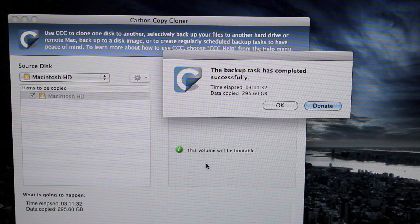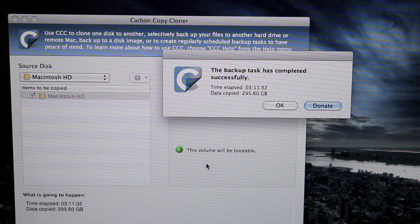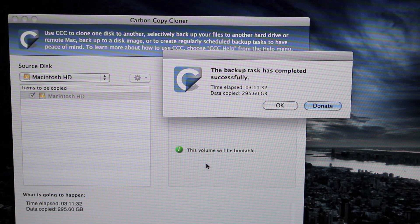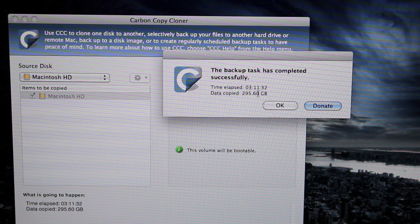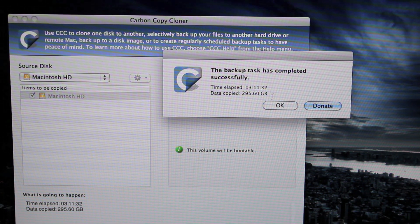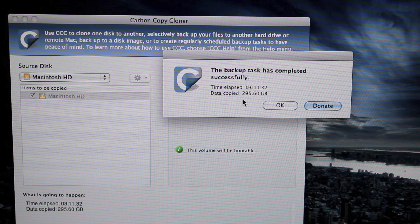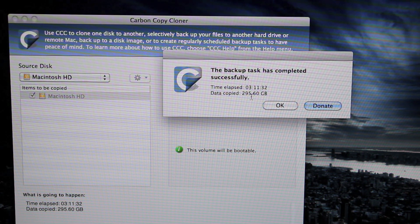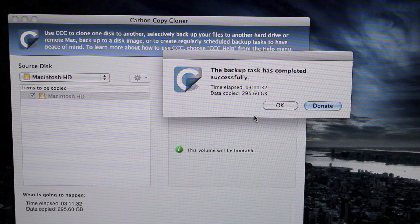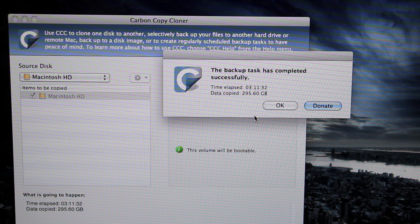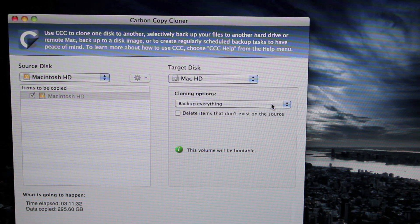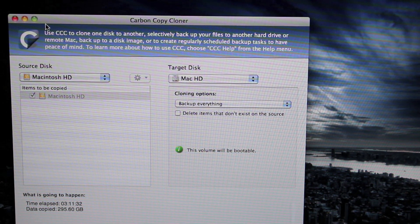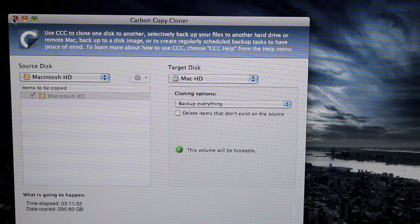Alright guys. Check it out. It's finally done cloning the whole hard drive. It took 3 hours, 11 minutes, and 32 seconds. And it copied 295 gigabytes. So that's how long it took me. And now it's done.